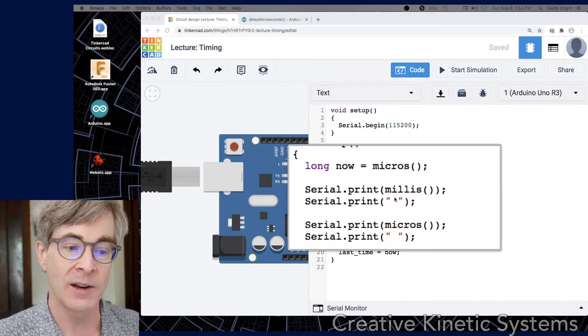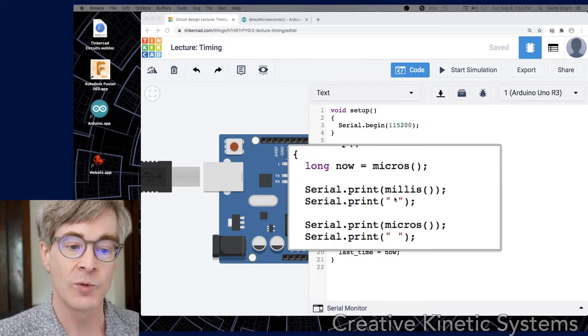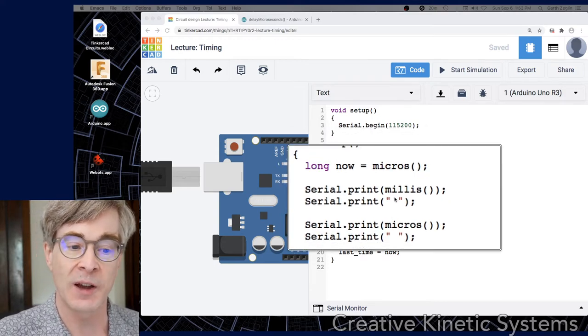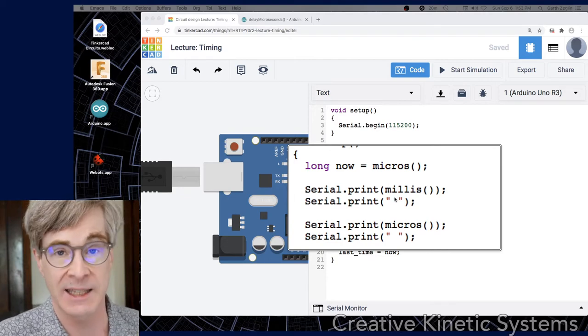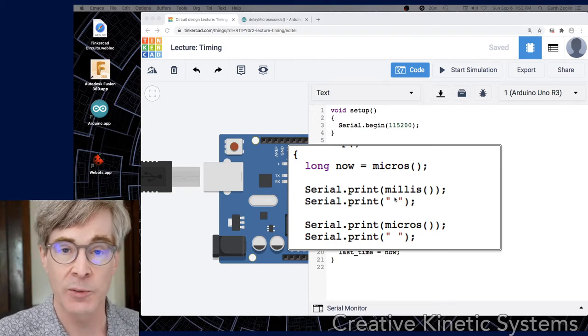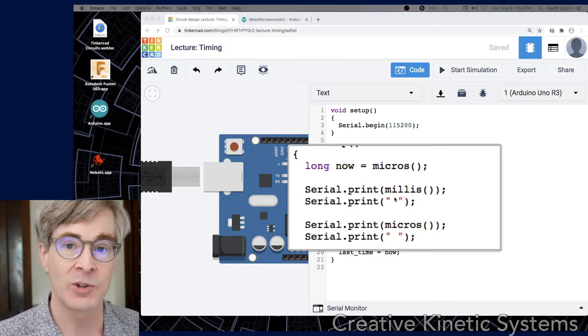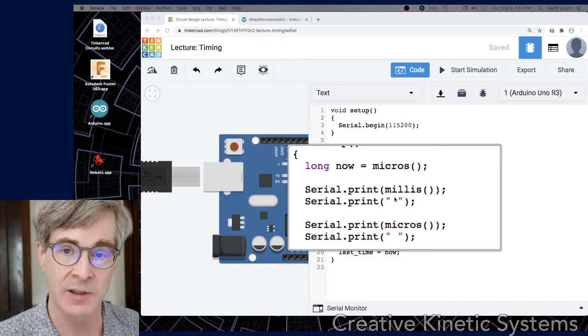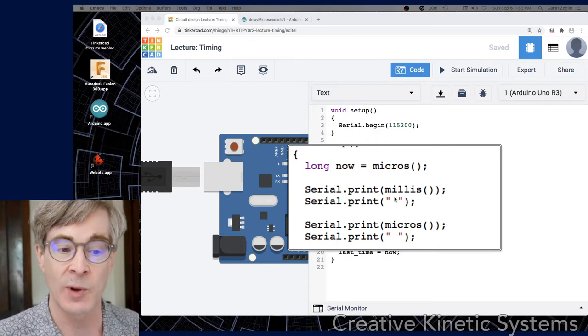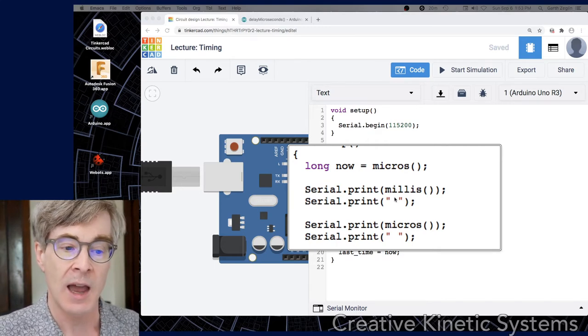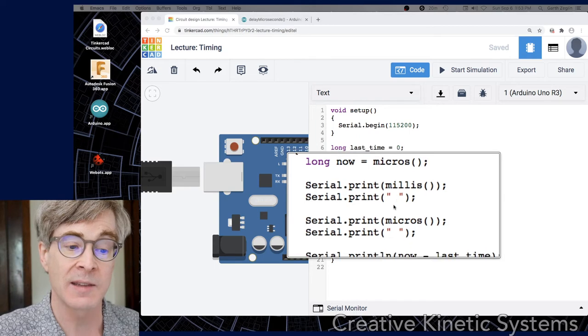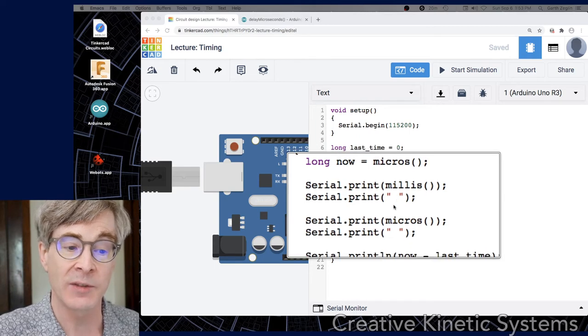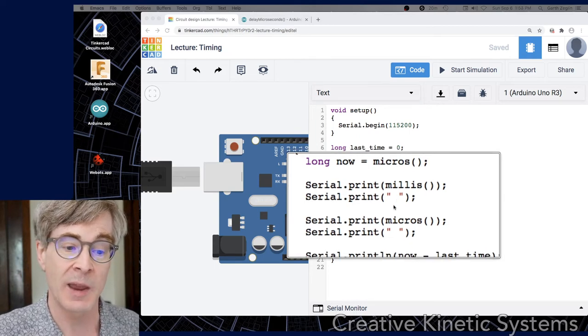In the second line, we also use the function millis, which is short for milliseconds. And it is similar - it returns a value which is the number of milliseconds elapsed since the start. It's also a long integer. It prints that out and prints a space, then it prints out the current micros value and prints a space.